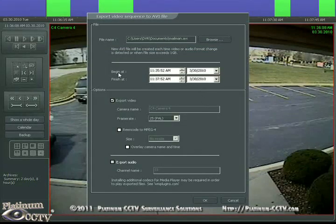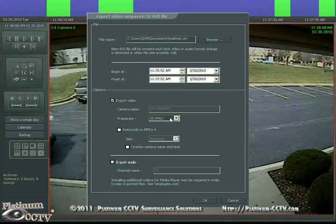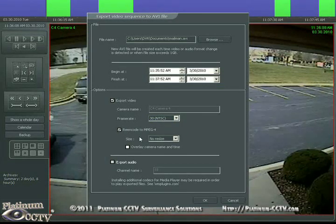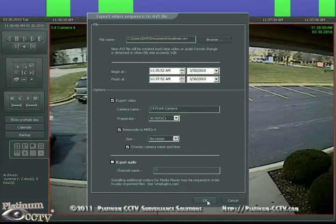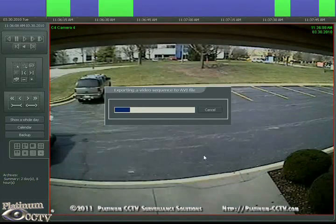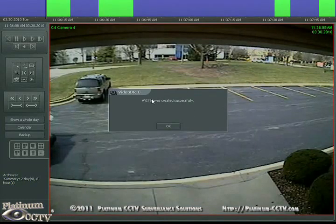The time and date will already be populated for us, which is why we clicked and dragged on the time bar. Then click on export video to make sure it's checked, select 30 frames per second for NTSC, click on re-encode to MPEG-4 and overlay camera date and time, and then click OK to export the video.